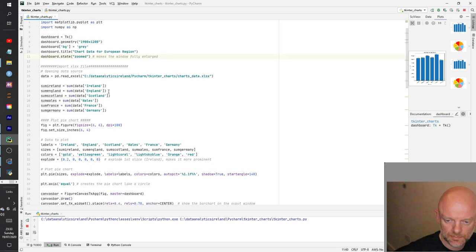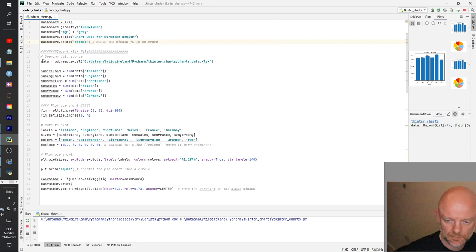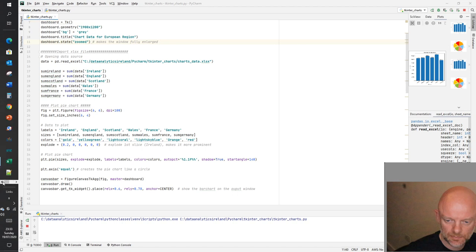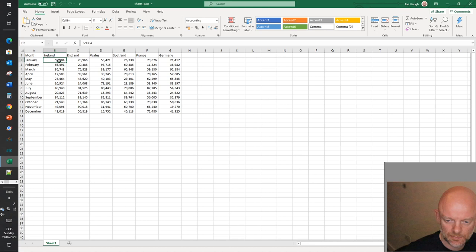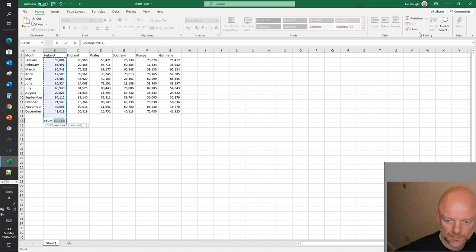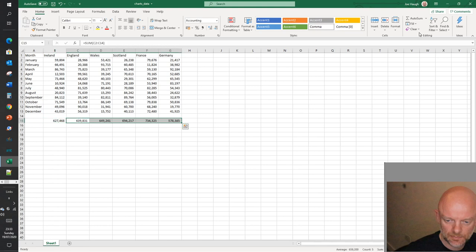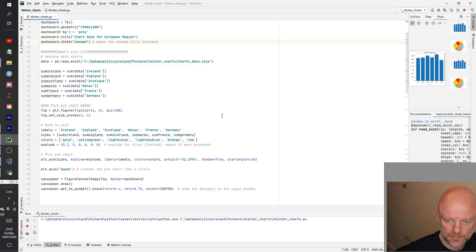Next we bring in the data. We're calling the dataframe 'data' and reading it in from an Excel file. The Excel file has all the raw data split over 12 months — fictitious product sales data — with each column split by country: Ireland, England, Wales, Scotland, France, and Germany. Then on each column we just get the sum, which goes into the bar chart and pie chart creation.